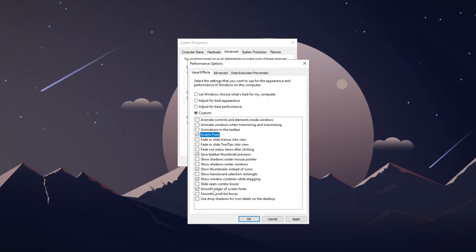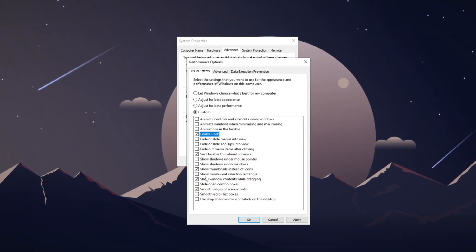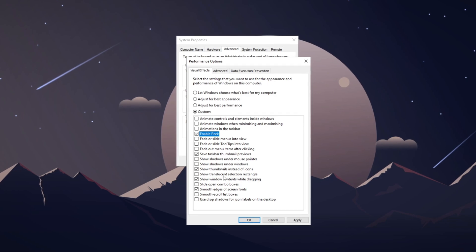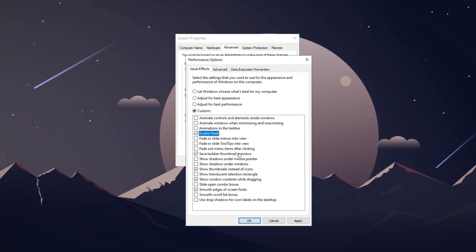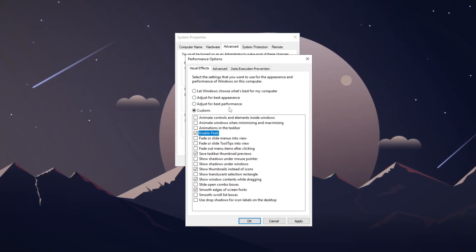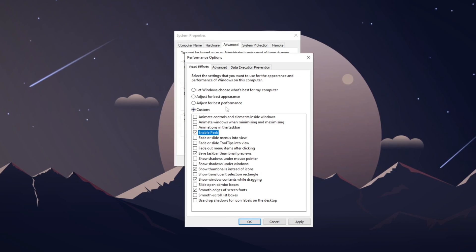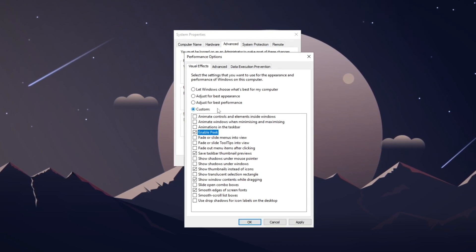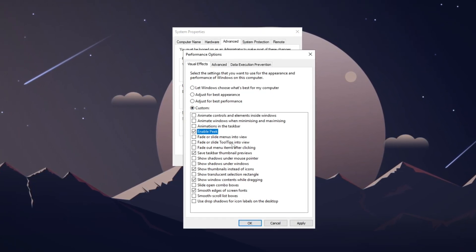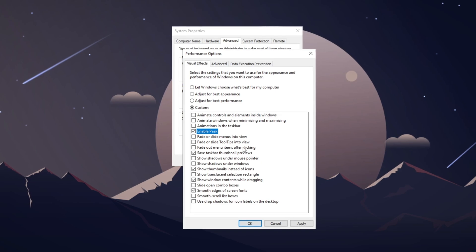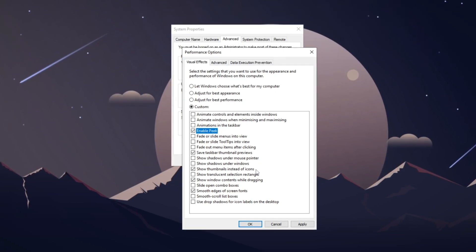Windows has built-in visual and performance settings that can impact the overall speed of the system, including how it handles keyboard input. Adjusting these settings can optimize performance and reduce input lag.